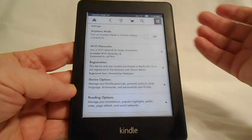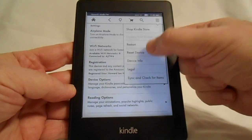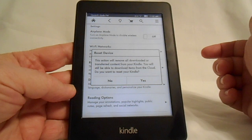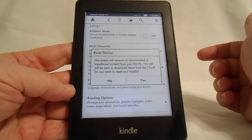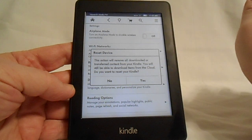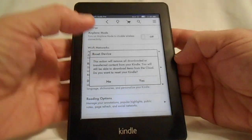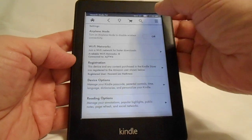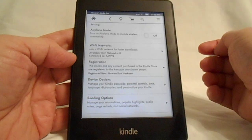What you have to do is hit the menu button again, and if you say 'reset device,' it comes with this dire warning that says this action will remove all downloaded or transferred content from your device. I'm just not going to do that because I have almost 1400 books — but there's also 'restart,' and that looks like it would work better.